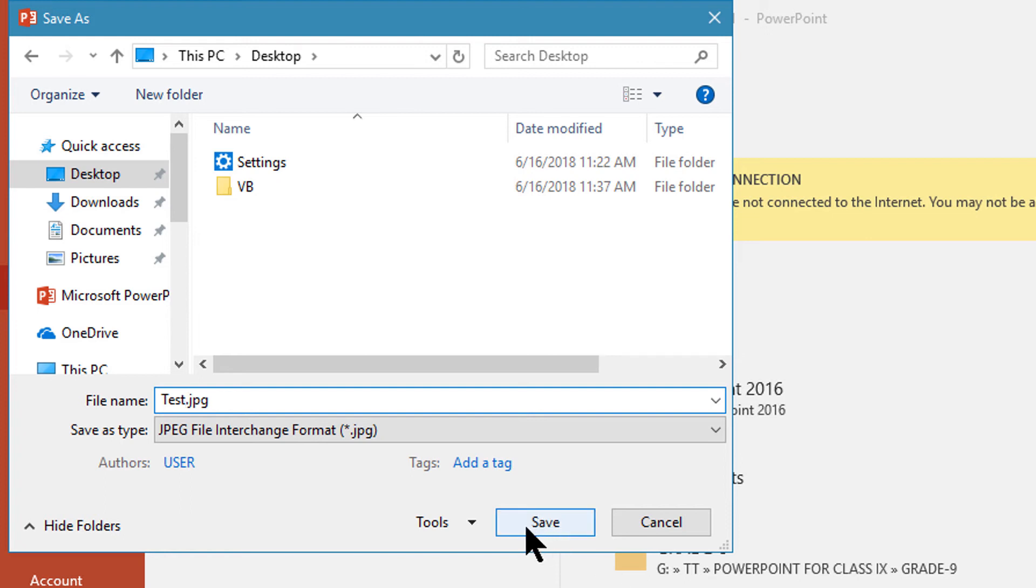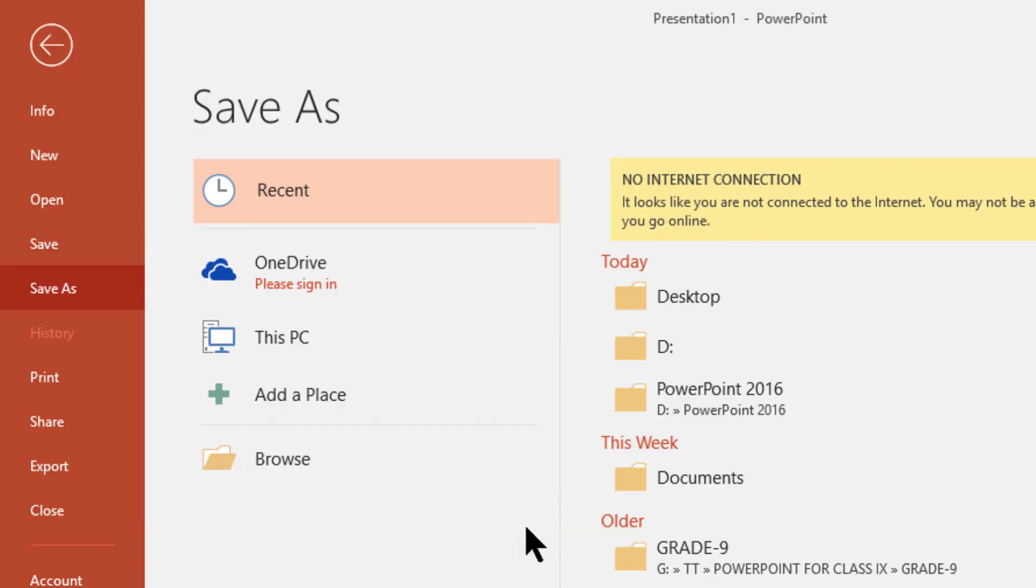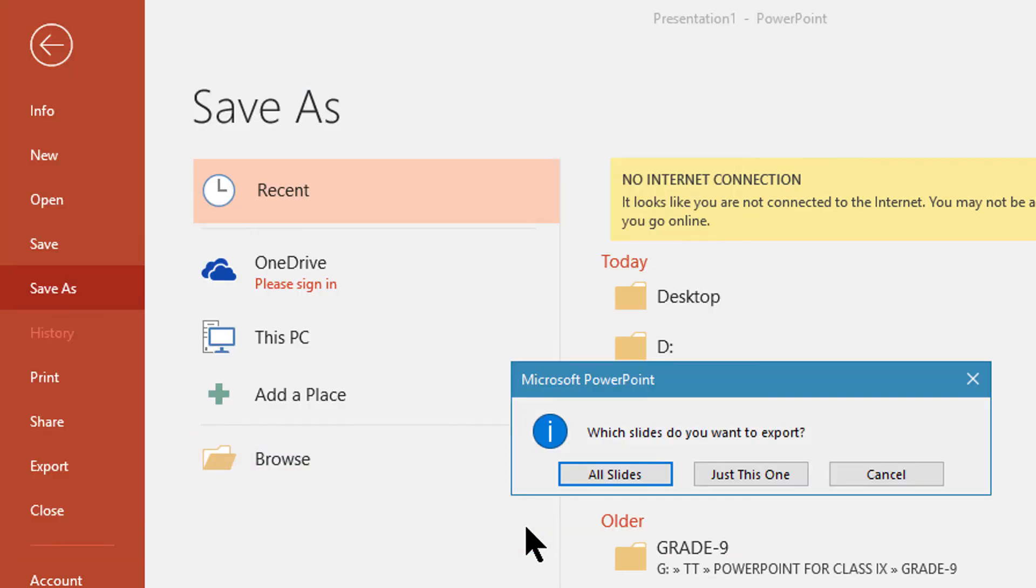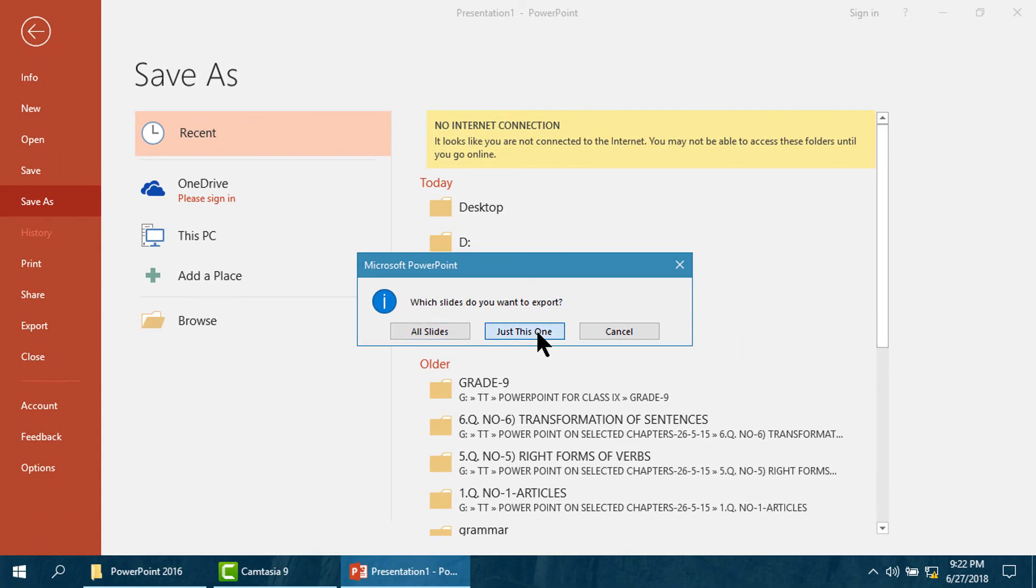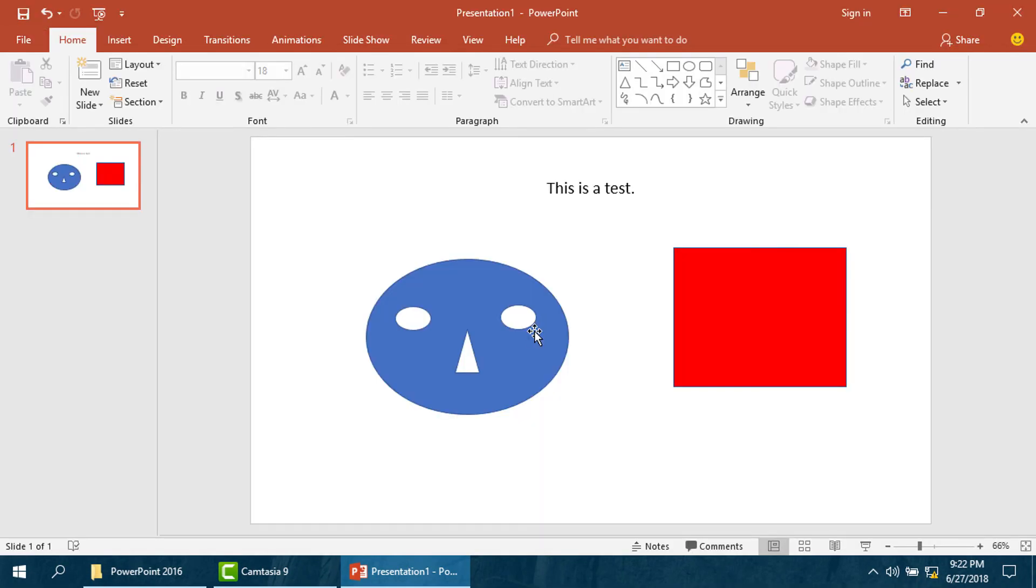Click save. You can click all slides or just this one, anyone. Close the program.